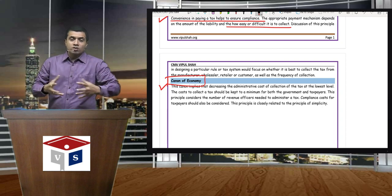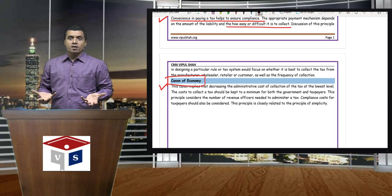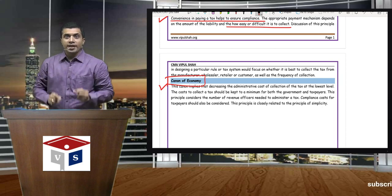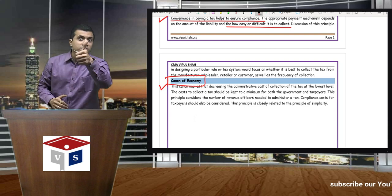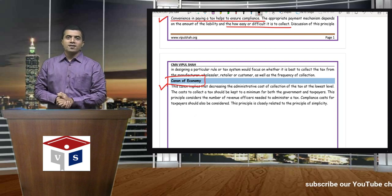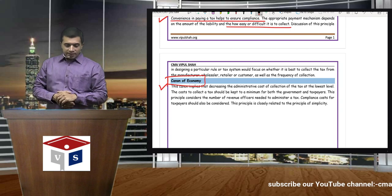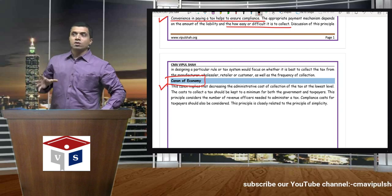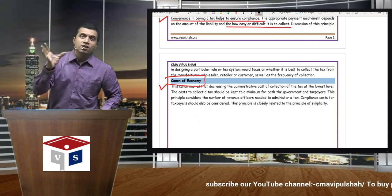But if the collection cost is increased and the administrative setup is increased, that money is not available for the welfare of the society. That is why this Canon says that the cost of collecting tax should be very low.